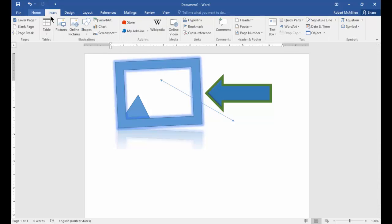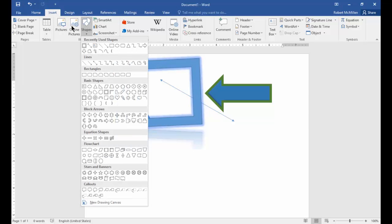Unfortunately, every time you click on something, the Insert tab sometimes jumps back to the Home tab. So you have to keep clicking it again.